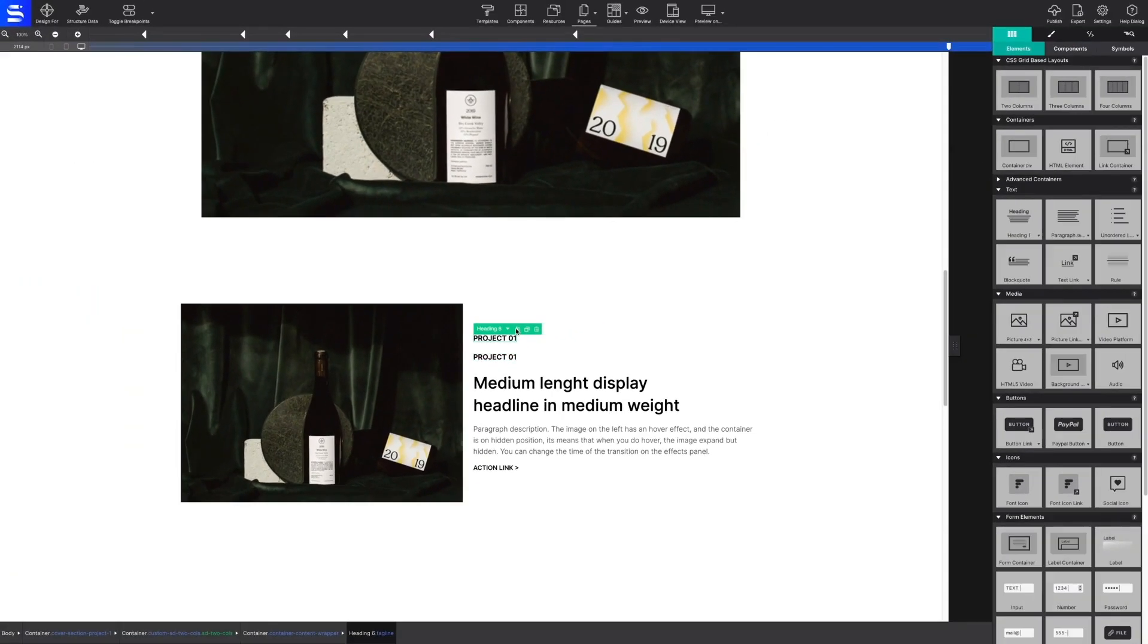That's just a brief overview of Site Designer's workspace and controls. Now let's create something together.